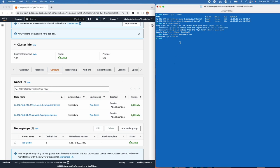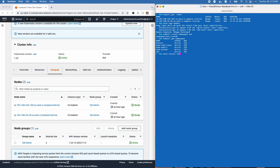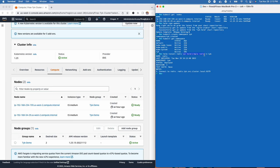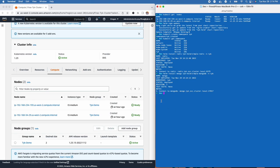Now that our namespace is created — confirmed with kubectl get namespace — everything we install is going into this tyk namespace. Before we install Tyk Pro, we need to install its dependencies: MongoDB and Redis. We'll run helm install for Redis using the tyk-helm simple-redis chart in the tyk namespace, and do the exact same for MongoDB using simple-mongodb in the tyk namespace.